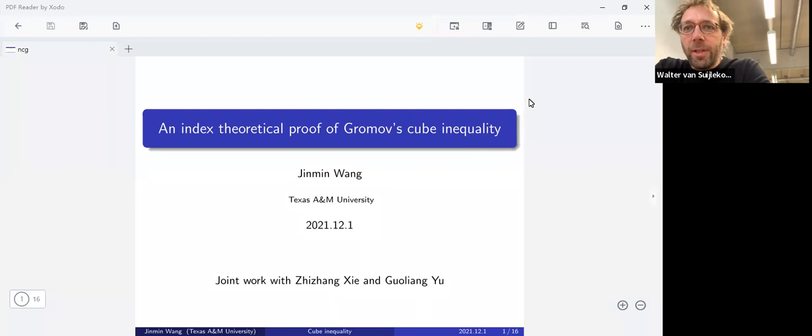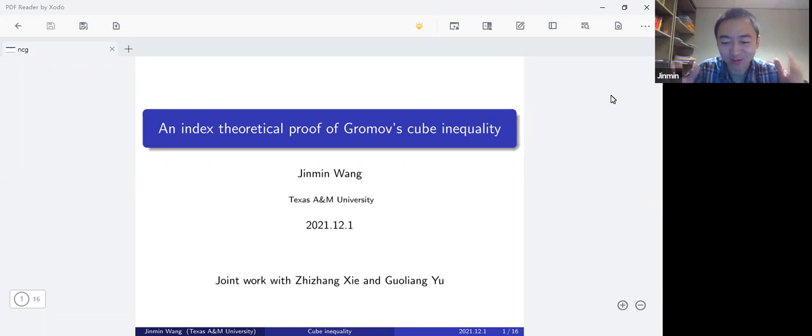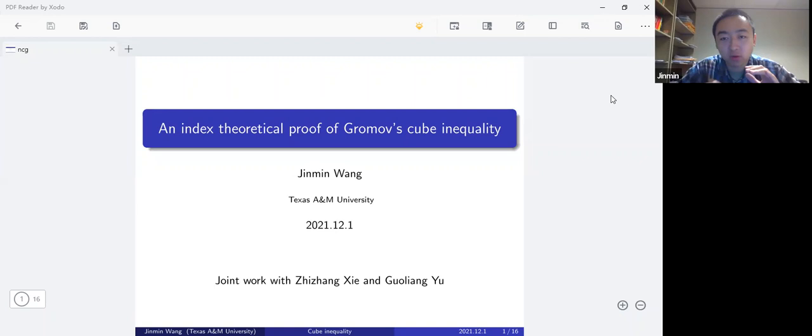Welcome to the global noncommutative geometry seminar. We have Jimin Wang from Texas University giving this talk, quite early in the morning, on an index-theoretical proof of Gromov's cube inequality. Thank you for the introduction and invitation. Good afternoon, good morning, or good evening to whoever is around the world. Today my topic is an index-theoretic proof of Gromov's cube inequality.